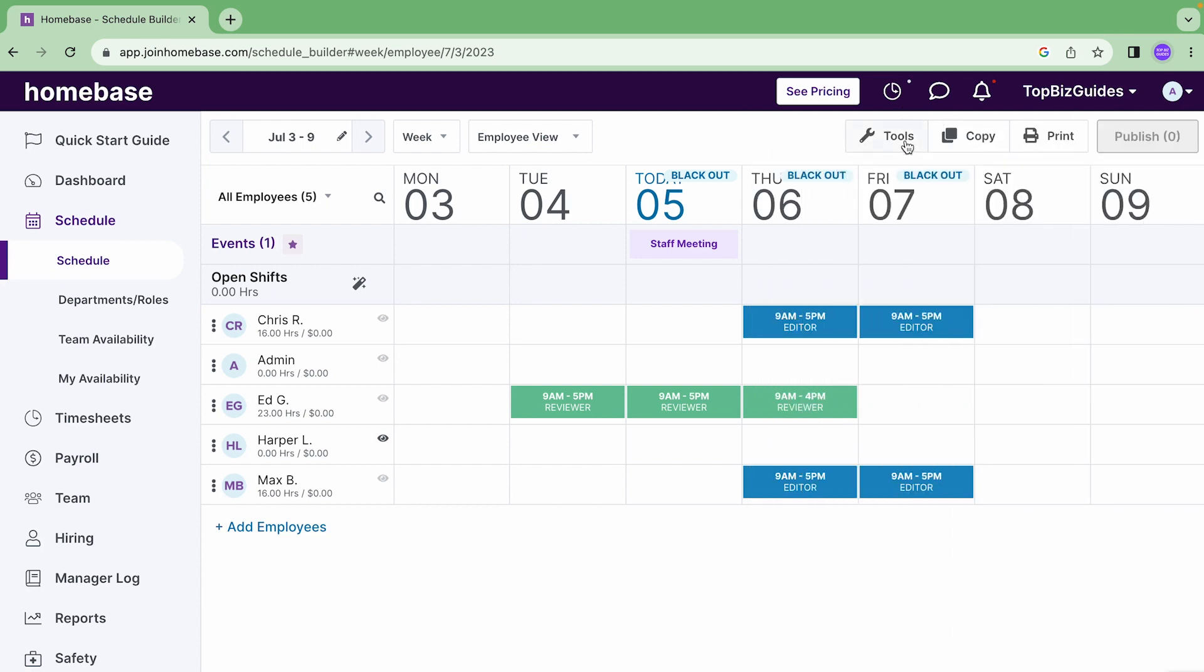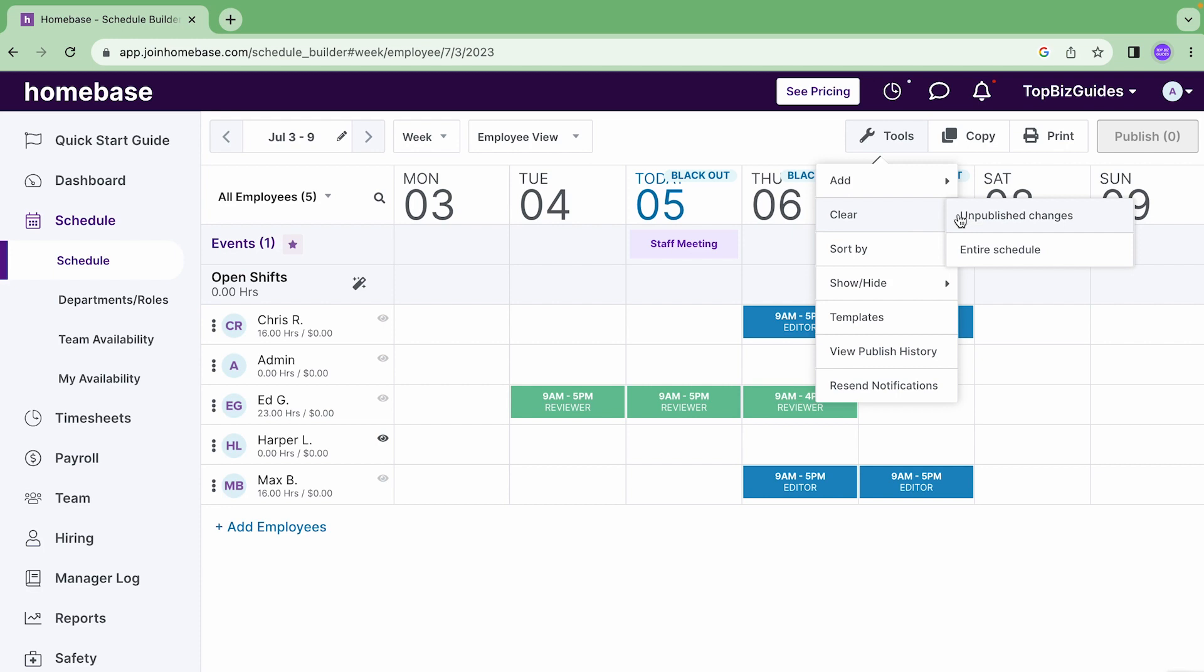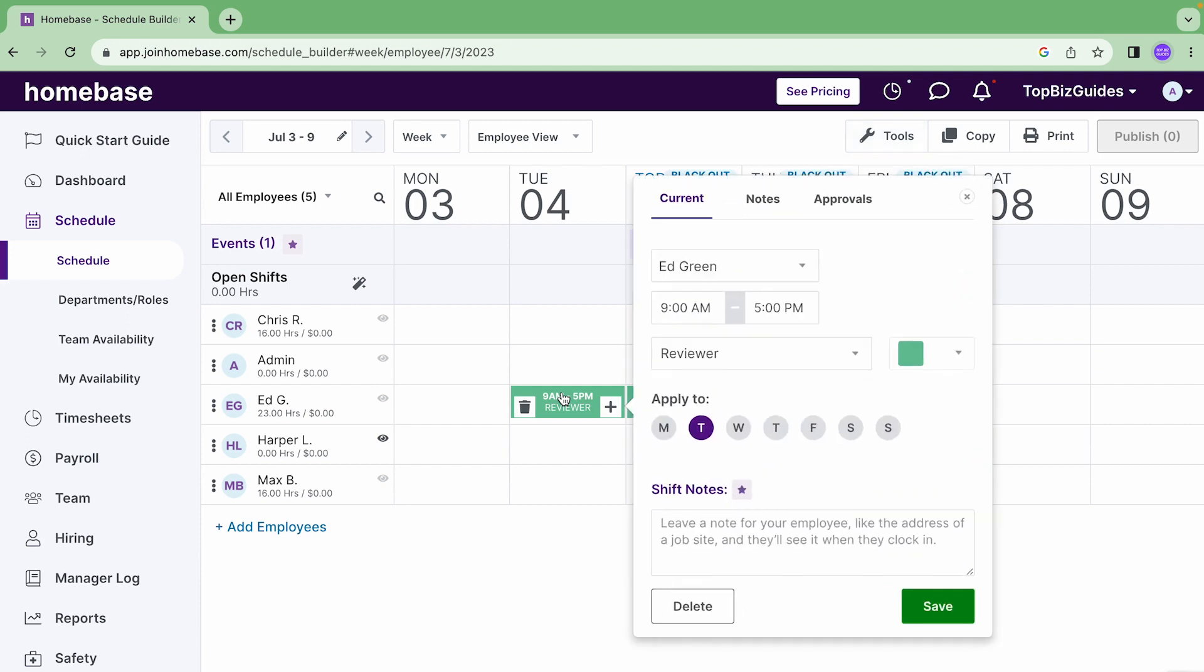Let's move on to the next tool, clear. So if I want to clear any unpublished changes that I made to the schedule, for example let's say that I've made a couple changes like I changed the hours for a shift right, so I clicked here and I changed the hour for the shift.